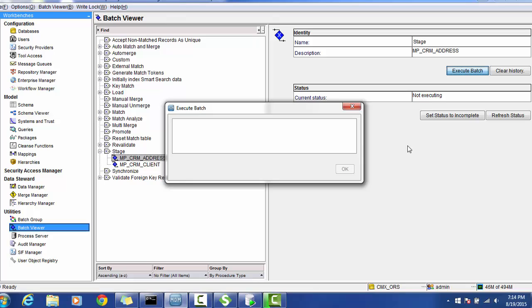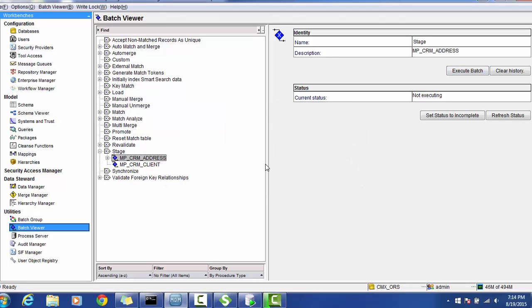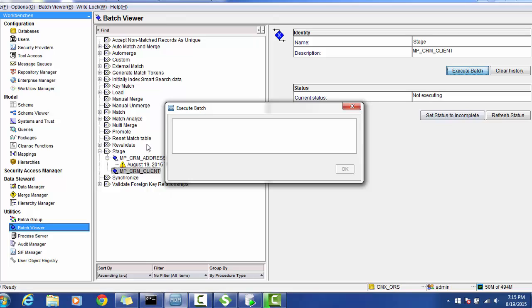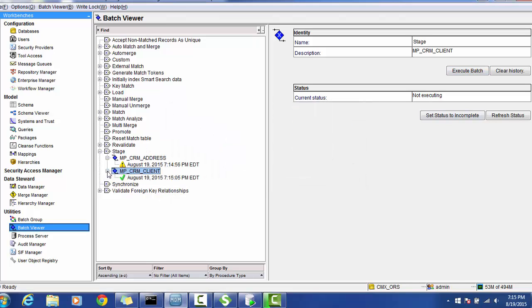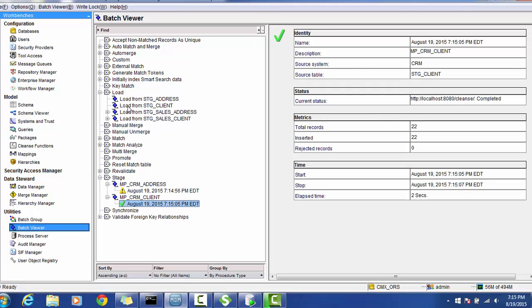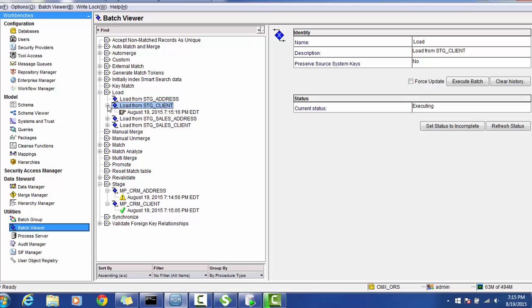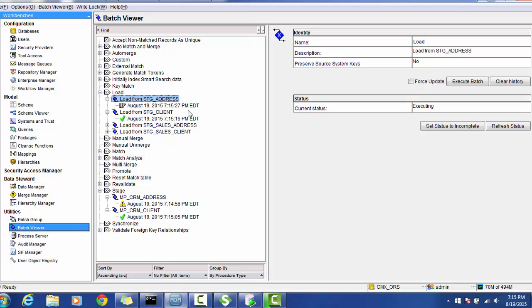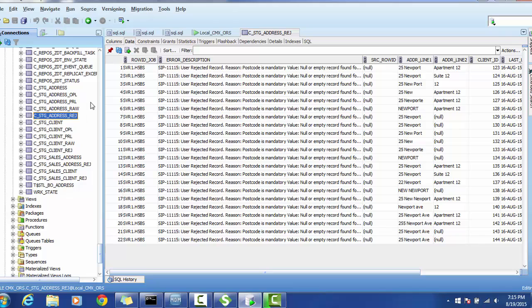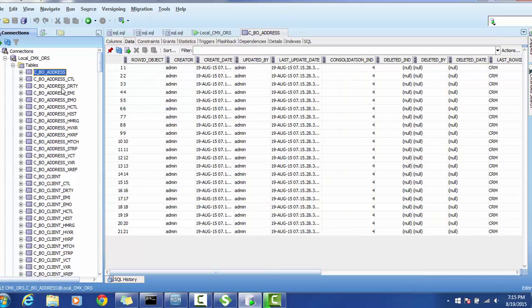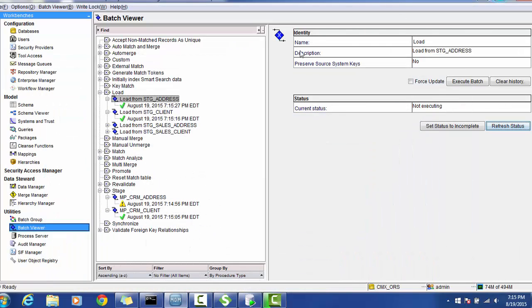So we will quickly run all the jobs. I'm running the client stage job. Let's run the load job — the parent first, you have to load, otherwise the client child table will get filled with lookup issues. Then run the other job. You can quickly check all those landing tables and base object tables. Yes, address is populated and the client as well.